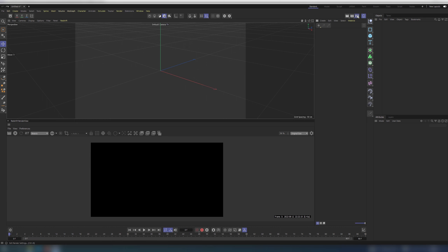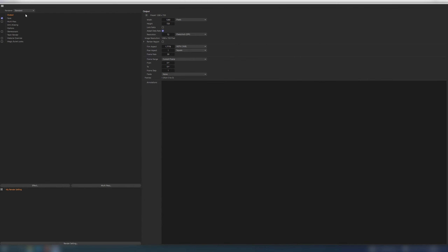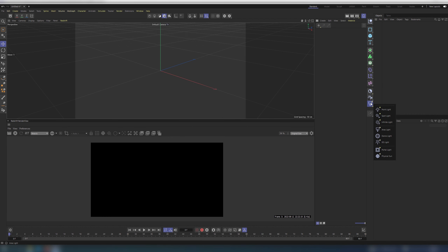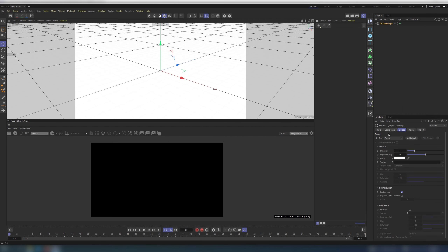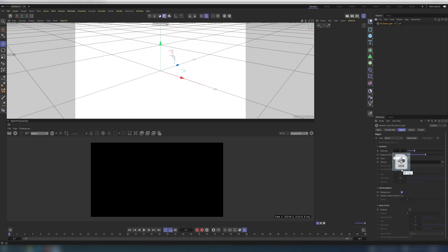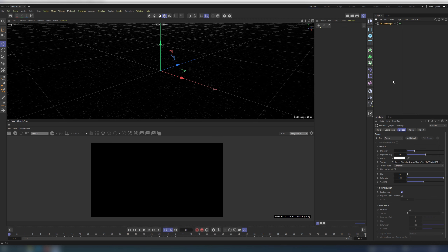Open Cinema 4D and change the renderer to Redshift. Change the size of the project as you like. Add a Redshift Dome light and load your star field map as a texture. I will use a free one from ArtStation — link in the description.